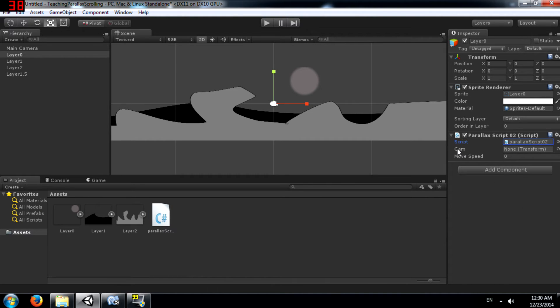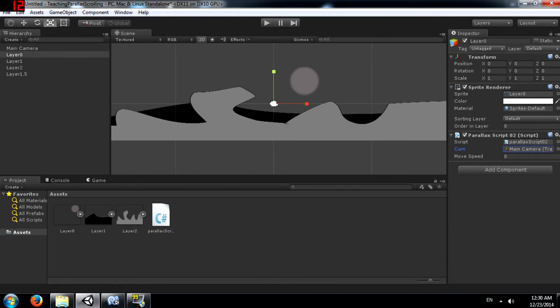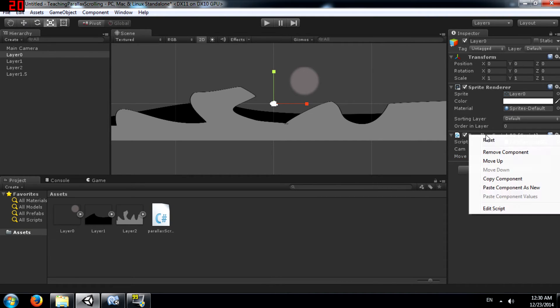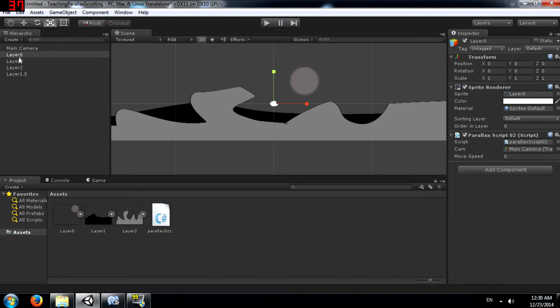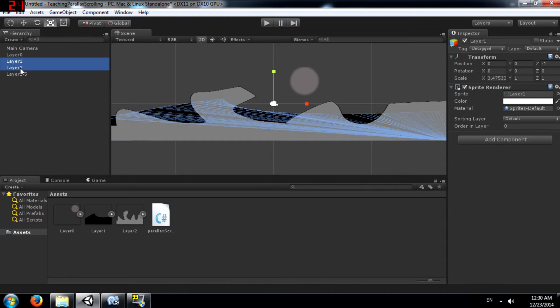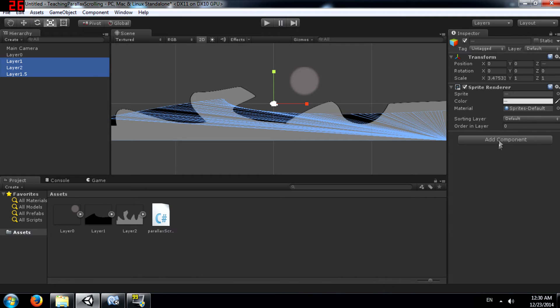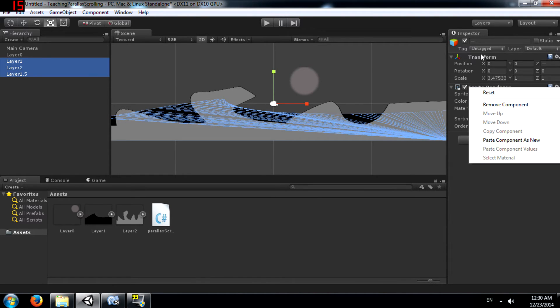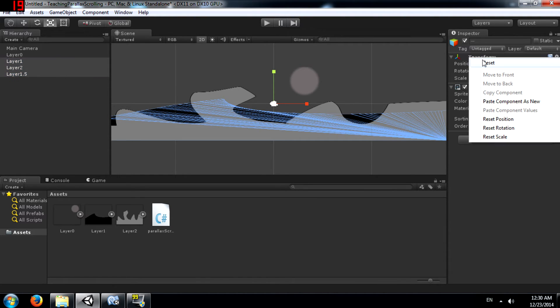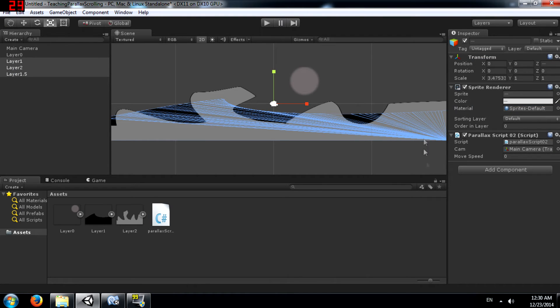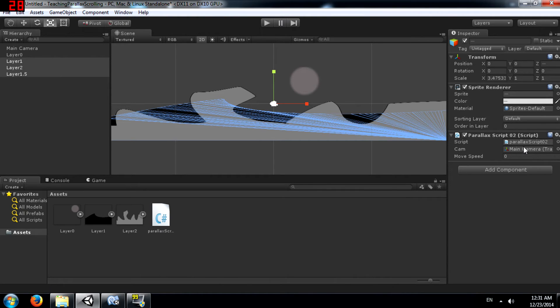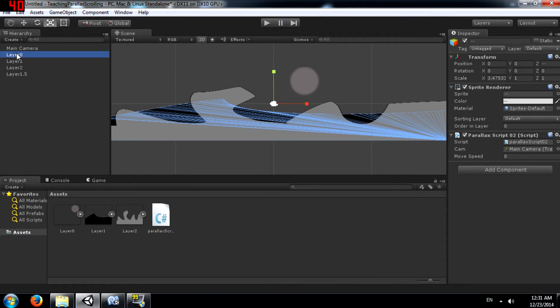You see over here this empty cam variable. You need to drag main camera into this and also set a move speed. But wait, before that, right click, parallax script 02 and click copy component. Then select these three layers and right click here or even on transform it's fine and click paste component as new. That's going to create a new component in all three of these and it's going to have this main camera value because you copied the previous component.